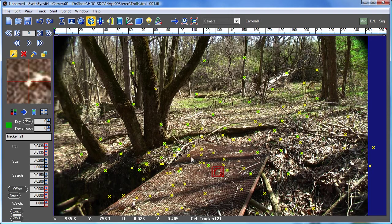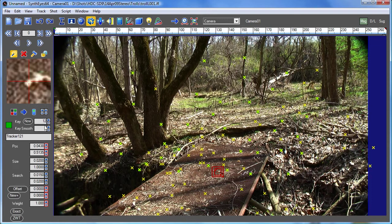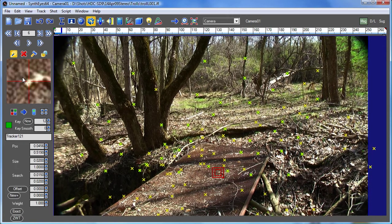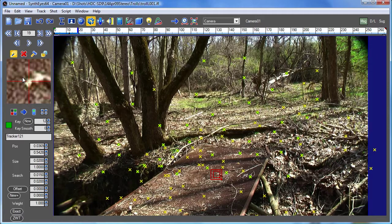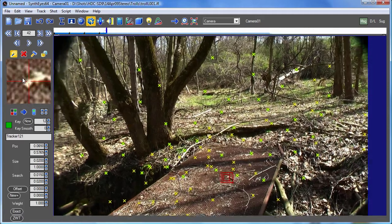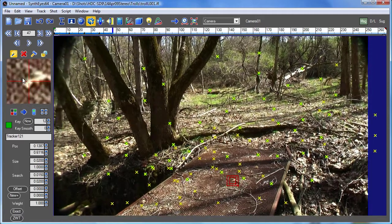So here we go. Maybe we'll have it generate a key every 12 frames and we'll start tracking through the shot and we'll just let that go.